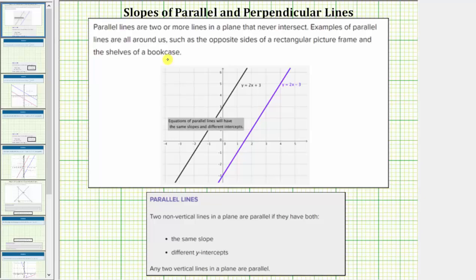Here's a graph of two parallel lines. Two non-vertical lines in a plane are parallel if they have both the same slope and different y-intercepts. The reason they must have different y-intercepts is because if two lines have the same slope and the same y-intercepts, they would be the same line.